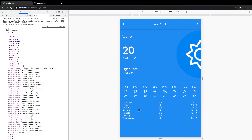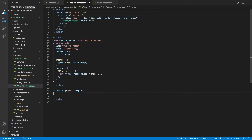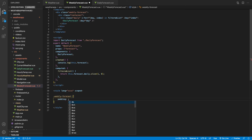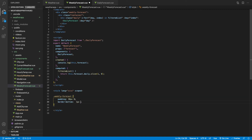That completes the styling for the individual DailyForecast component. Now we need to do some styling on the WeeklyForecast component itself. Inside the style tags we target weekly-forecast and give it a padding of 30px top and bottom with 0 on left and right, and a border-bottom of 1px solid.